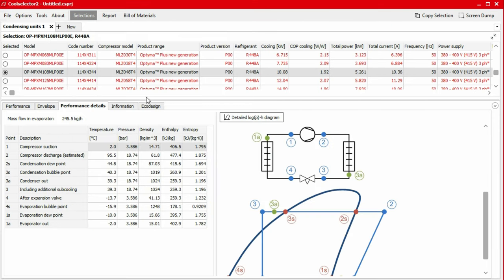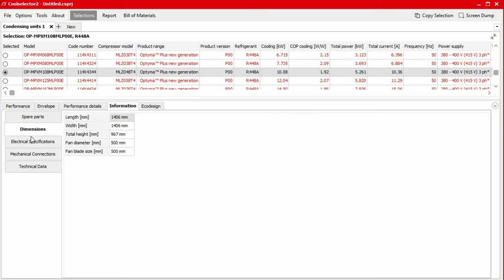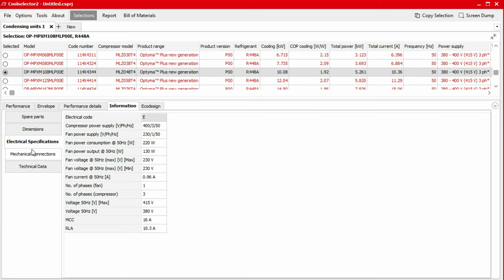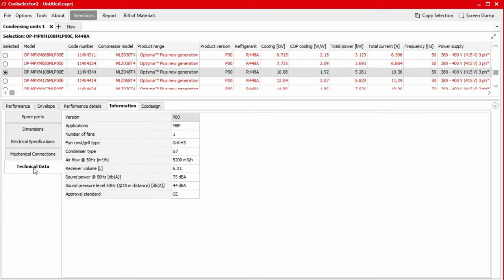Under the information tab, we can find information on spares, dimensions, electrical specifications, mechanical connections and technical data.